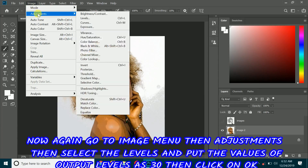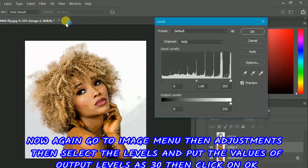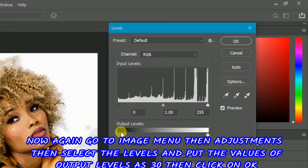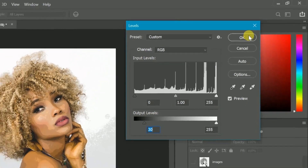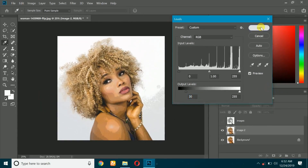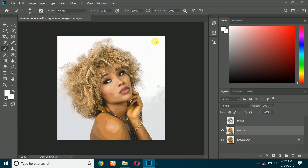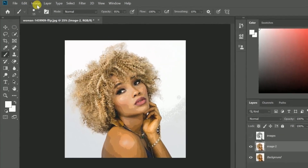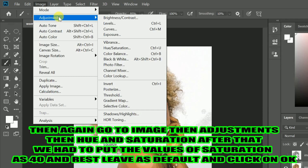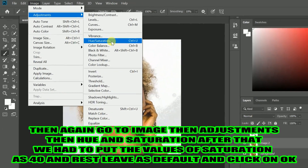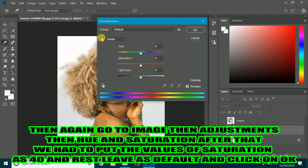Now again go to Image menu, then Adjustments, then select Levels and put the value of Output Levels as 30, then click on OK. Then again go to Image, then Adjustments, then Hue and Saturation. Put the value of Saturation as 40, leave the rest as default, and click on OK.